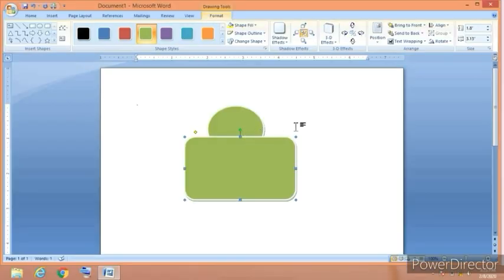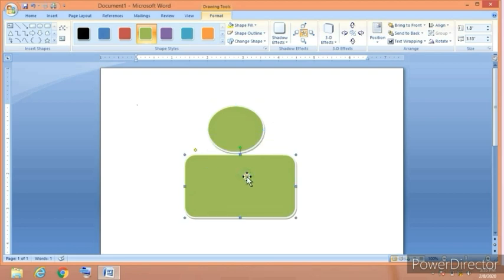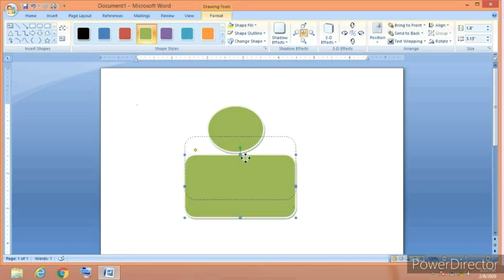You can see we have successfully brought the rectangle to the front of the circle. Now if I move the object it will again change their positions, so I don't want that.